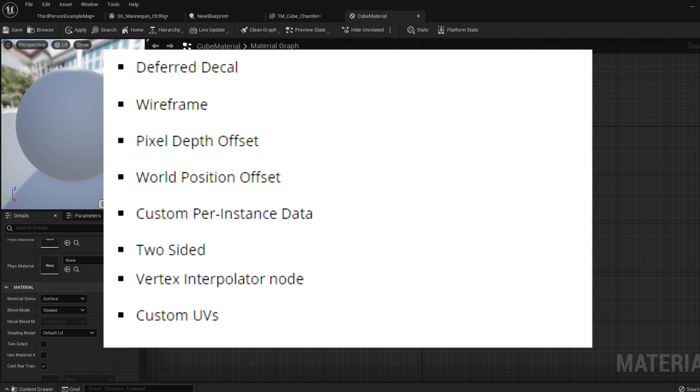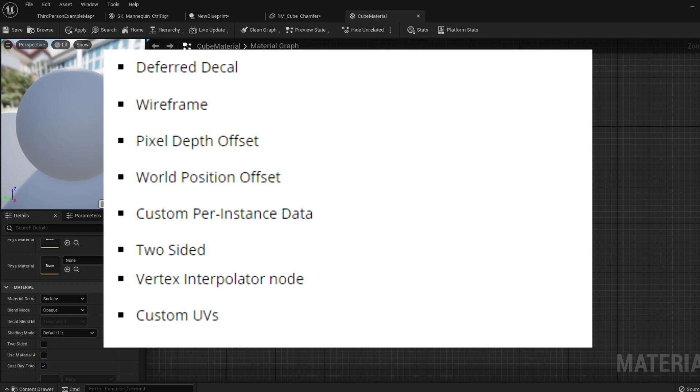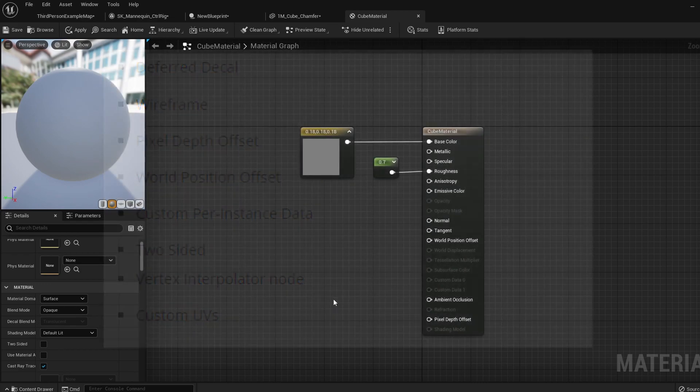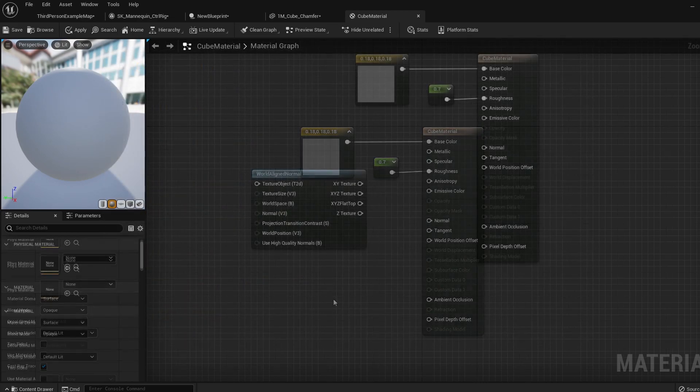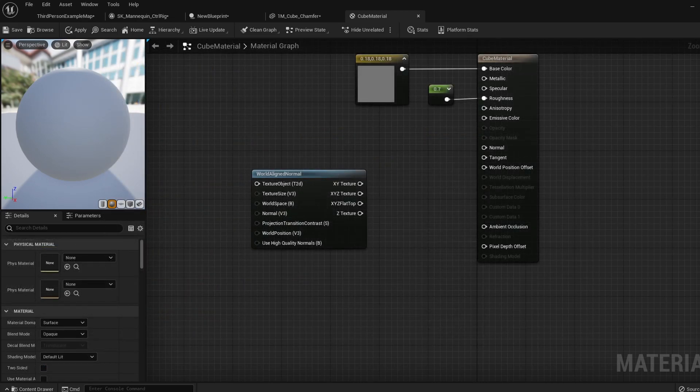But these are either nodes or settings inside the material details, so just make sure you avoid them. One other thing I found when testing was that world aligned normal nodes do not work when working with normal maps. I'm unsure if this is a bug or not, as I couldn't find any documentation on the node, but if your normal maps are playing up, try removing this node.